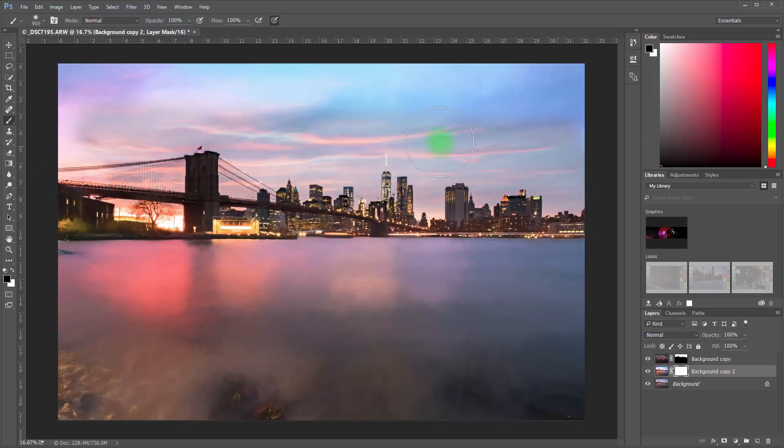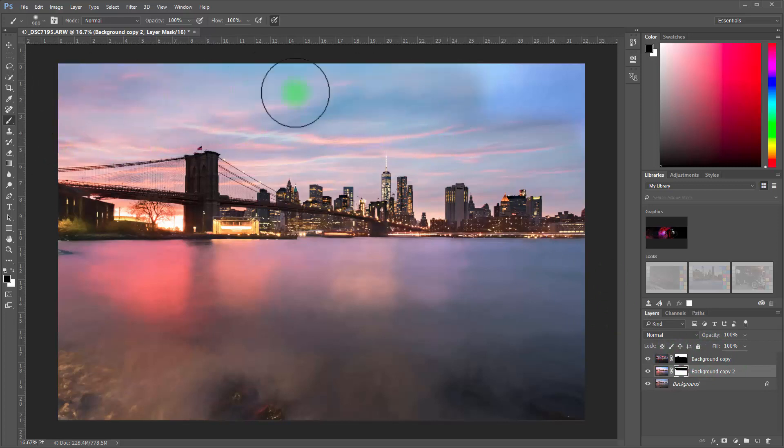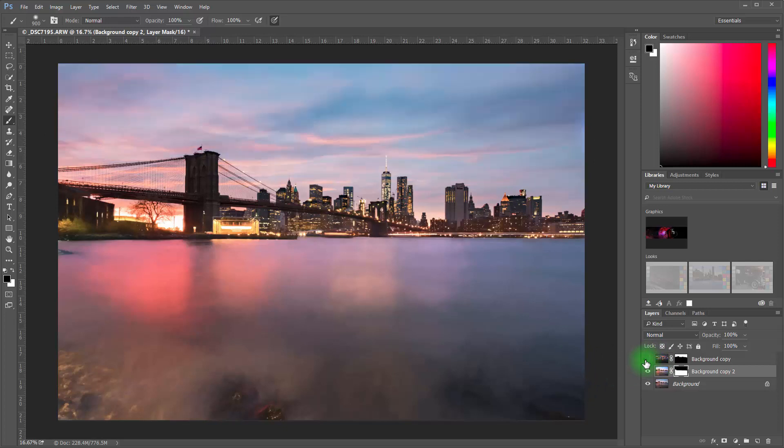And then we're going to paint out now the sky part of this. So here I am painting the sky out. Now notice the minute I do this that not only the background is no longer affected, but now that foreground layer that we did the glow on now appears.